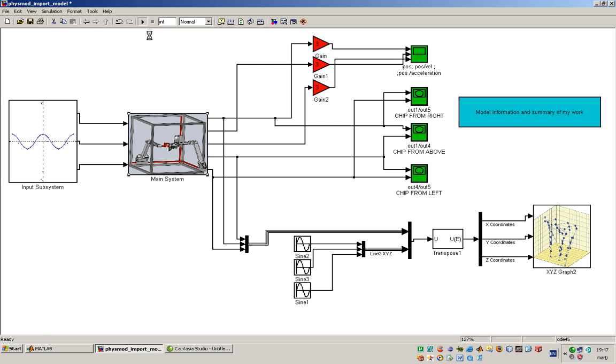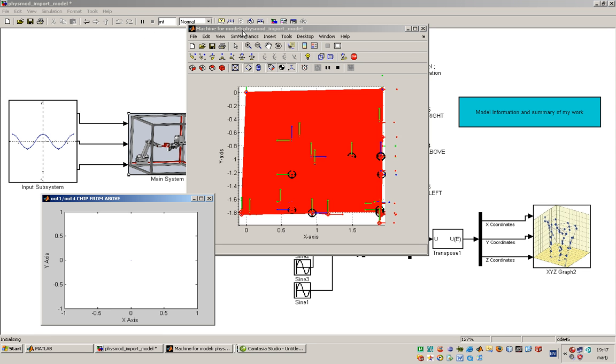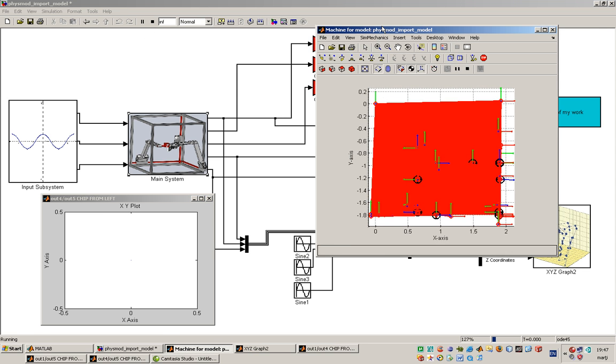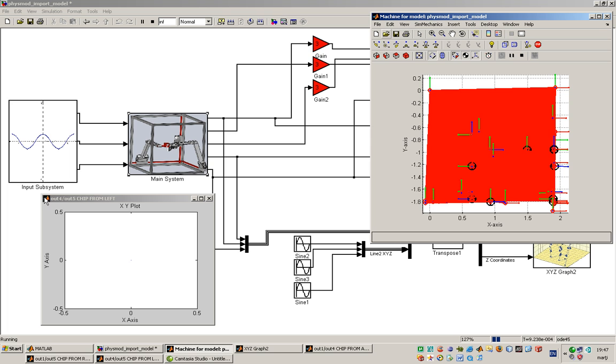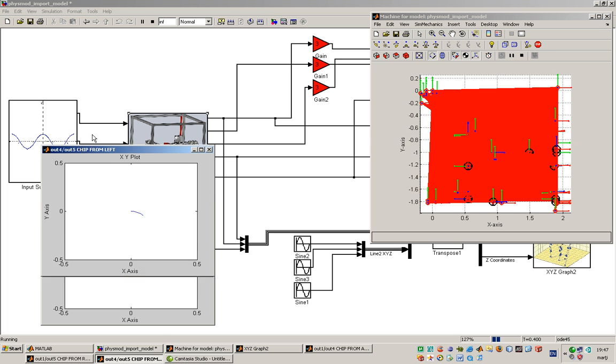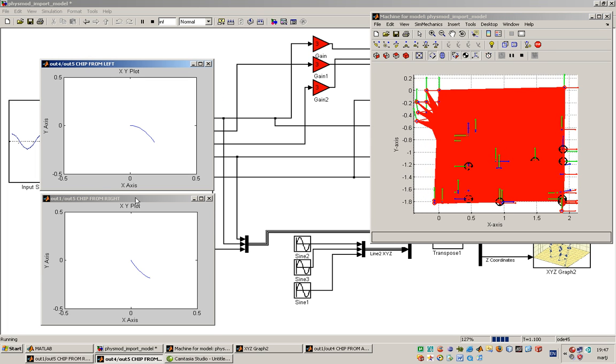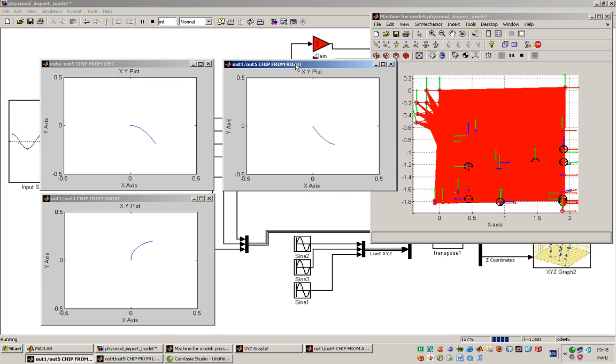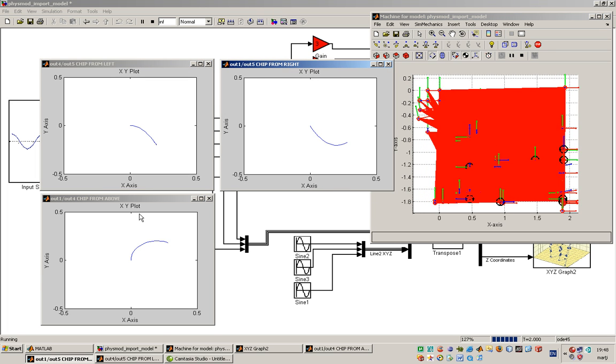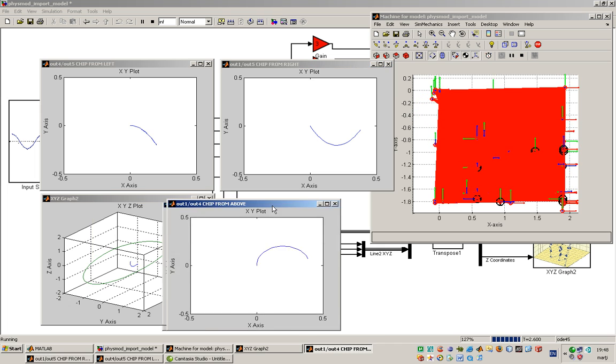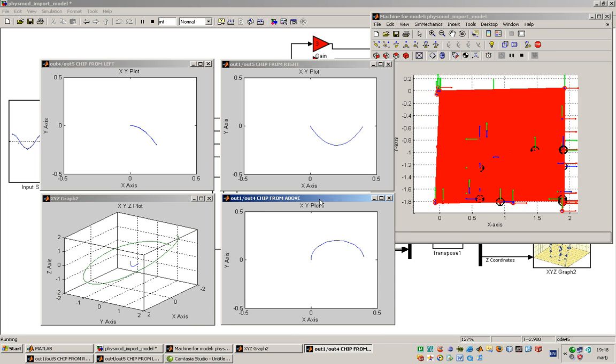I will start now the presentation and running the model. Let me arrange this a little bit.